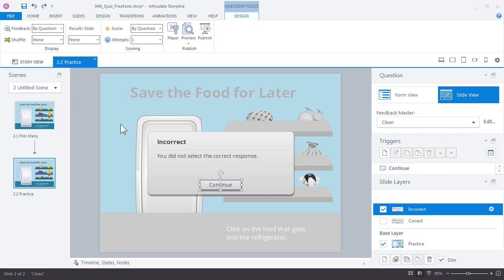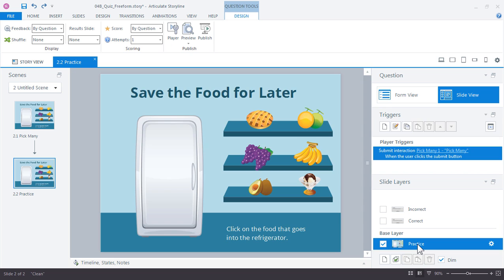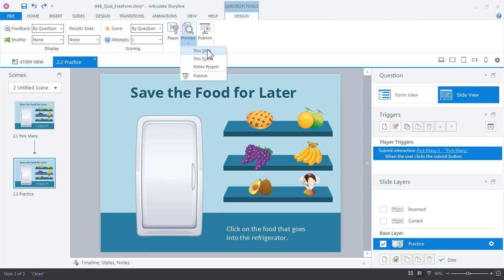Of course we could also customize these as well. I'm going to jump back to the base layer. Let's go ahead and just preview our quiz. So preview the slide. Here's our choices.